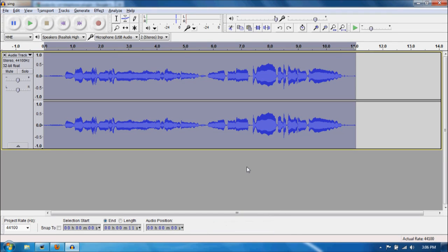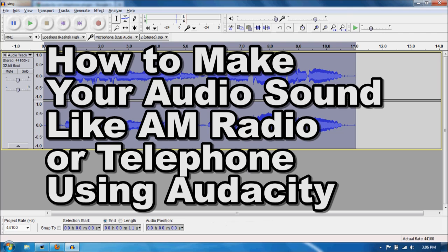Hello everyone, my name is Zui Nguyen and in this video we'll take a look at how to make your audio sound like it came from an AM radio or a telephone using Audacity.